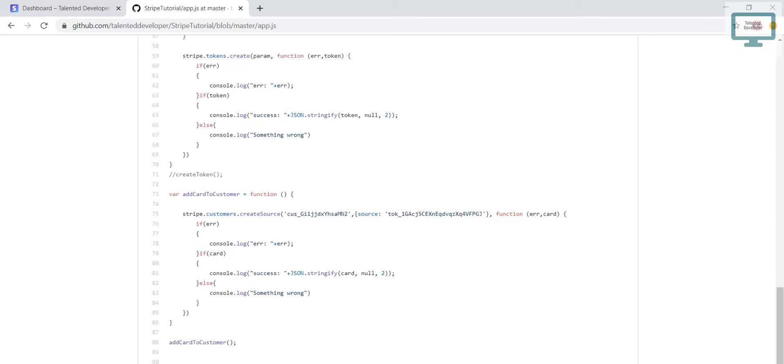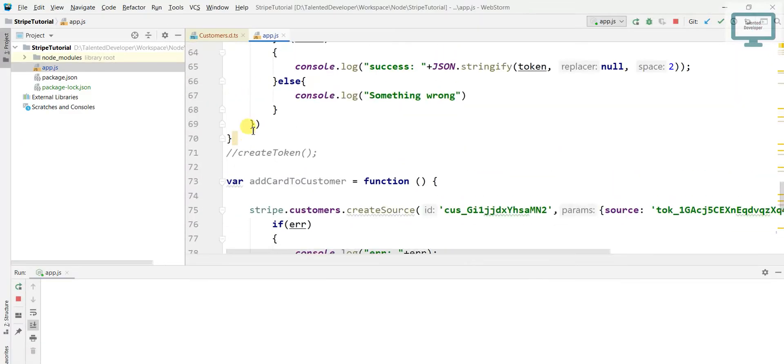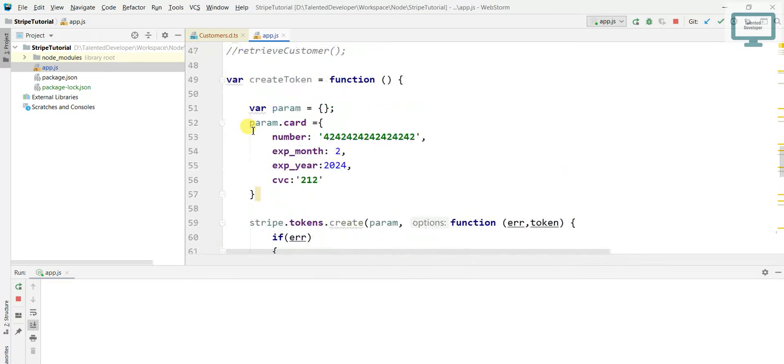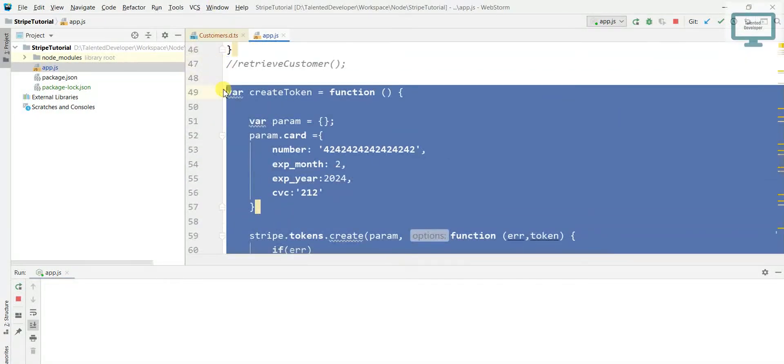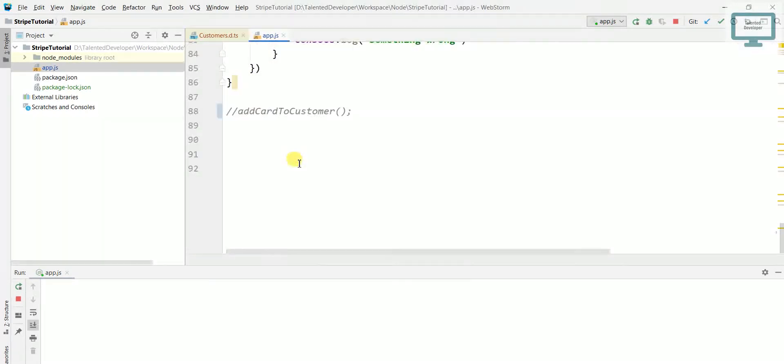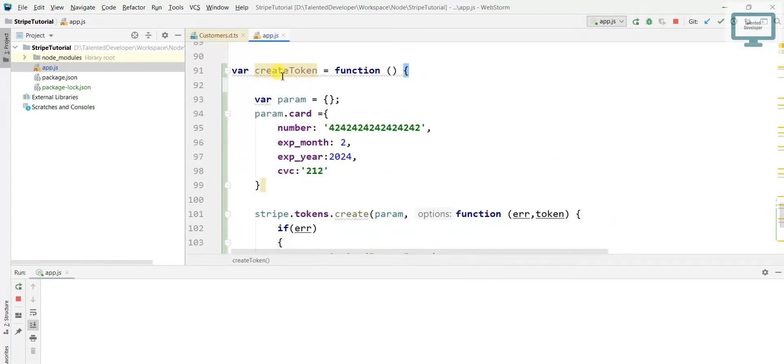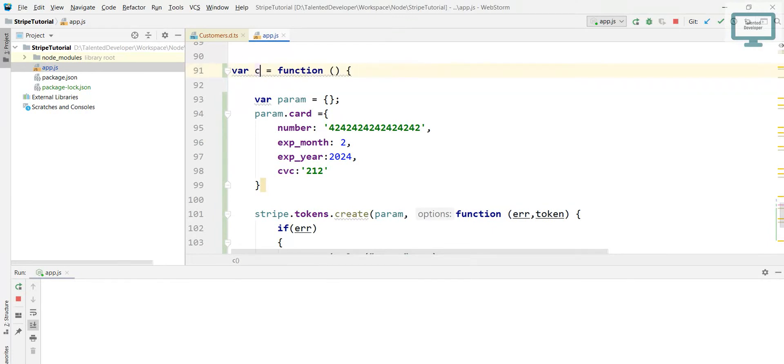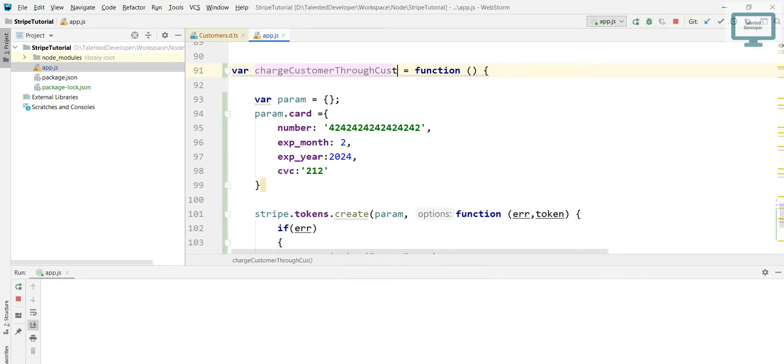So let's move to the coding section. First of all, I will come in this function and I'm going to copy this function. I'll just copy and according to our changes we will modify it. First of all, I will keep the name as charge customer through customer ID.